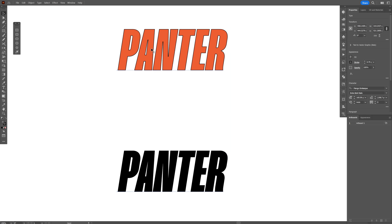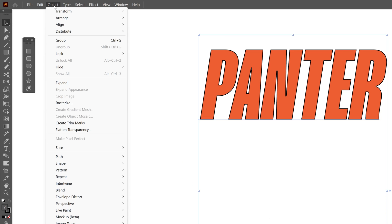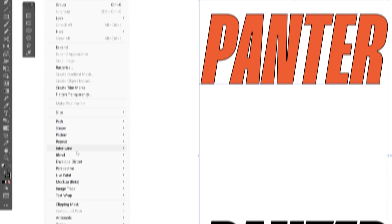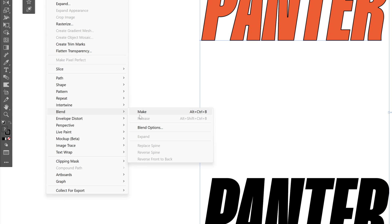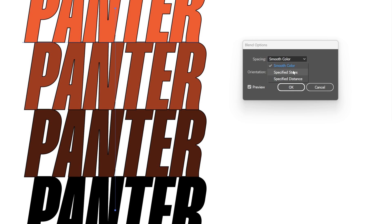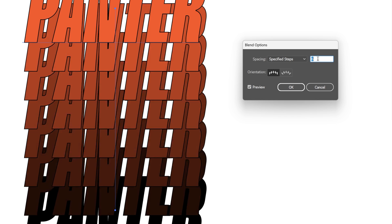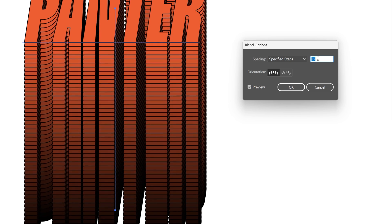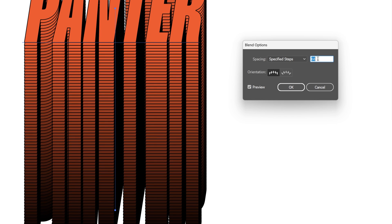Let's select both. Let's go to the object, click on blend and select make. Now I'm going to double click on the blend here, select specify steps, increase the number. So you got a lot of copies, click OK.